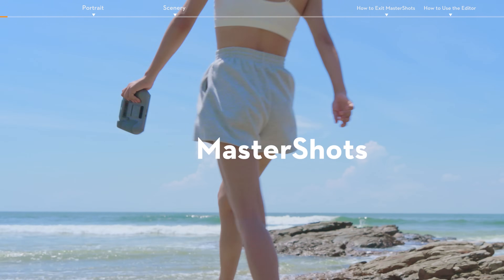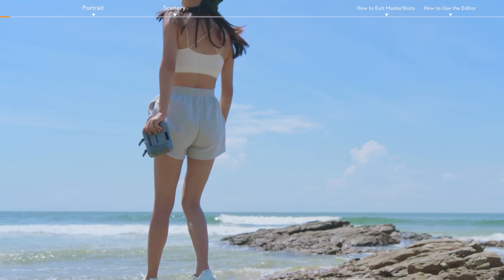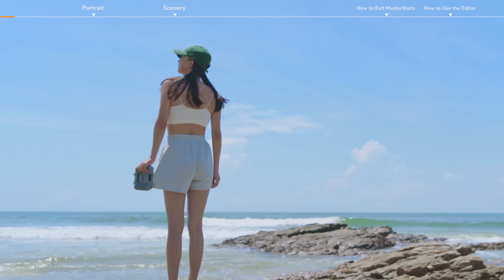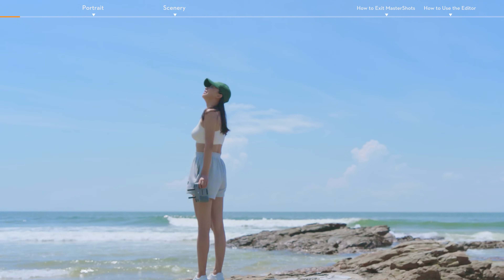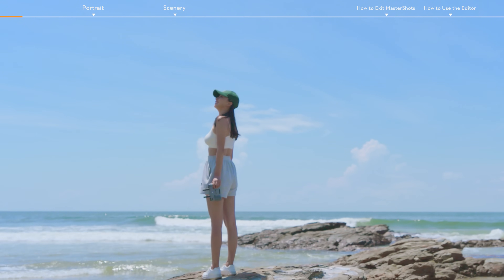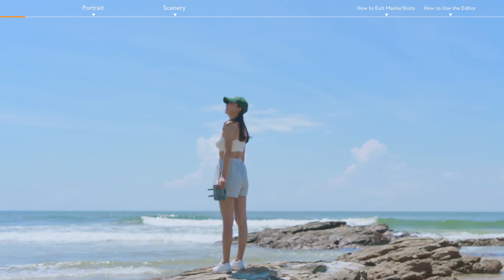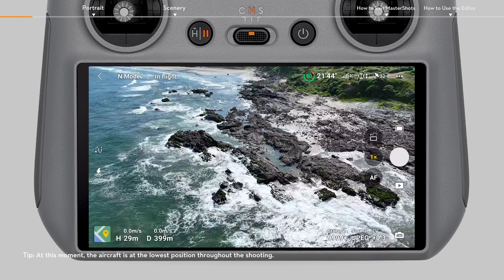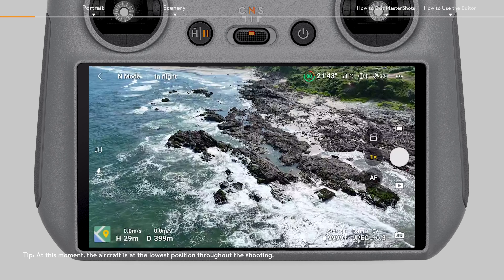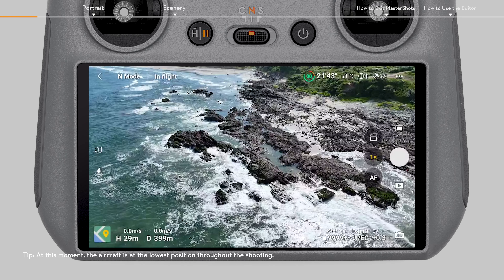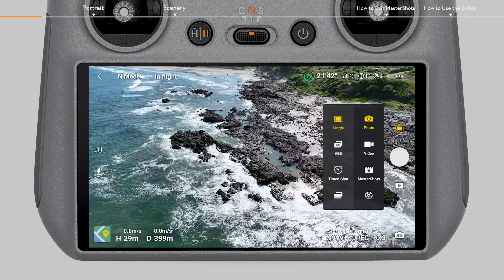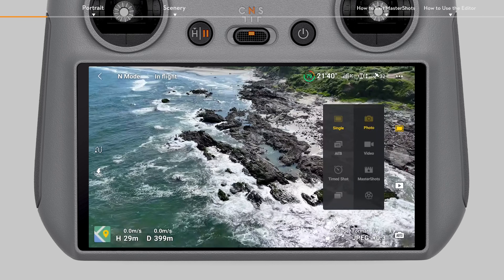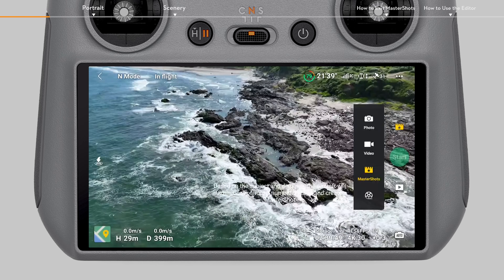Master Shots. Before flight, observe your surroundings carefully and make sure to choose an open, unobstructed space. After takeoff, adjust the aircraft to your desired height and position. Tap the Shooting Mode icon on the right side of the camera view and select Master Shots.